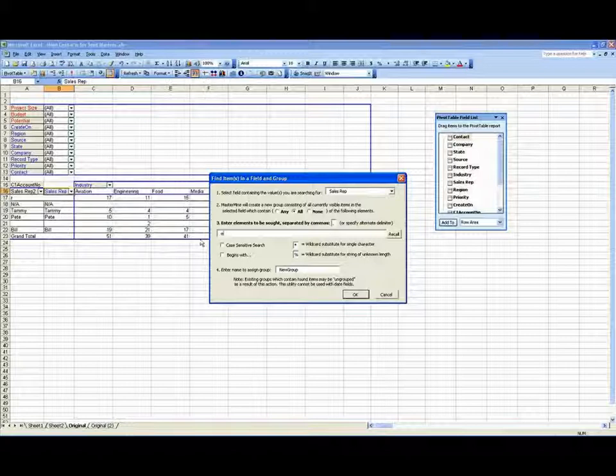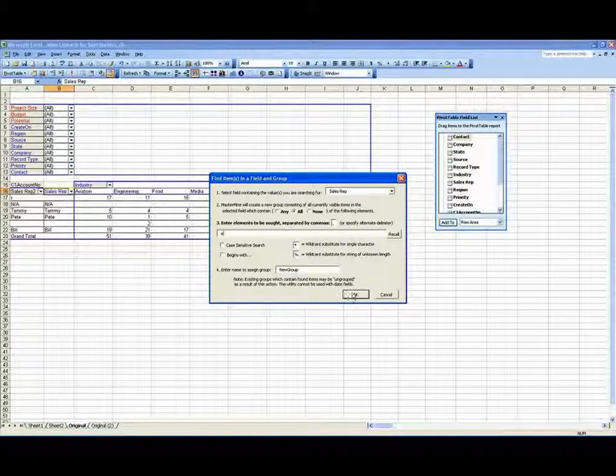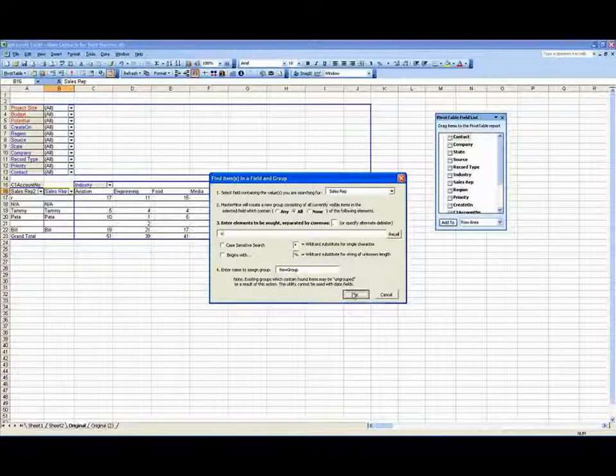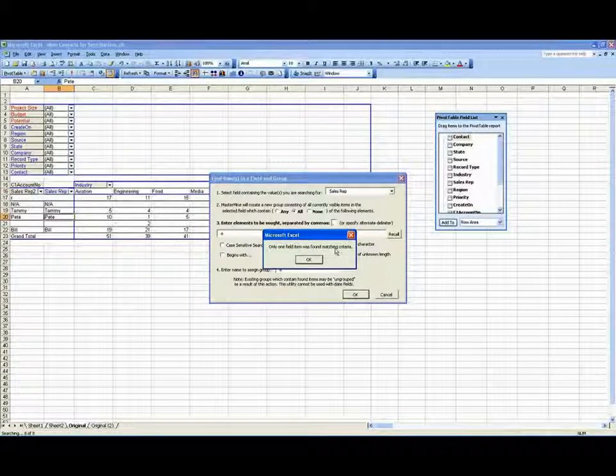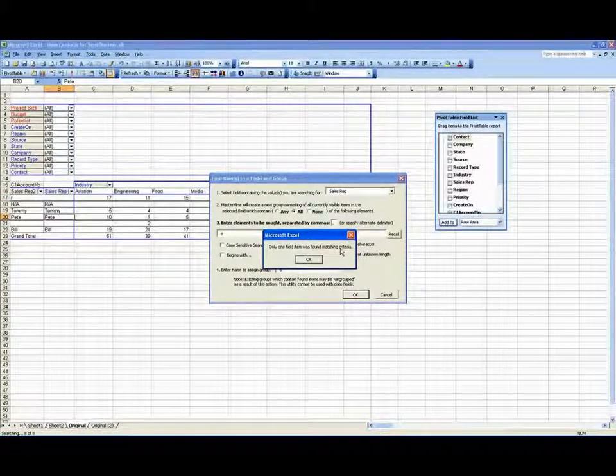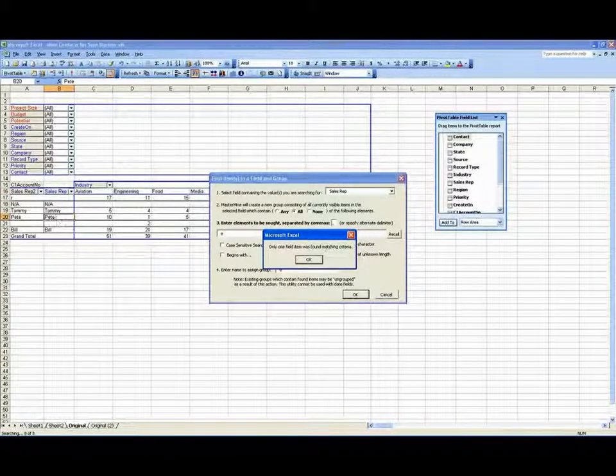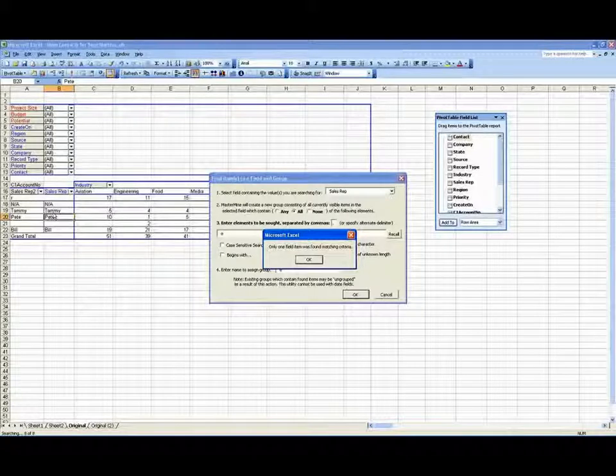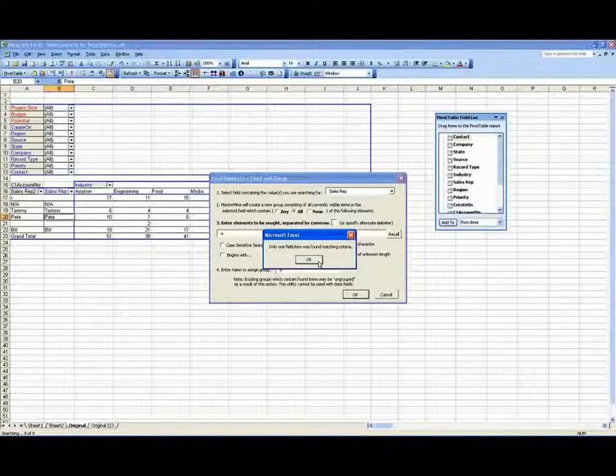And when it does that, it actually should come back and give you a message saying there's only one there, so you can't make a group. We'll say okay, yeah, only one item, one field item was found to match the criteria, and that is Pete. So therefore, it didn't destroy the old group that was there. So let's go ahead and make another group bringing home that last point.